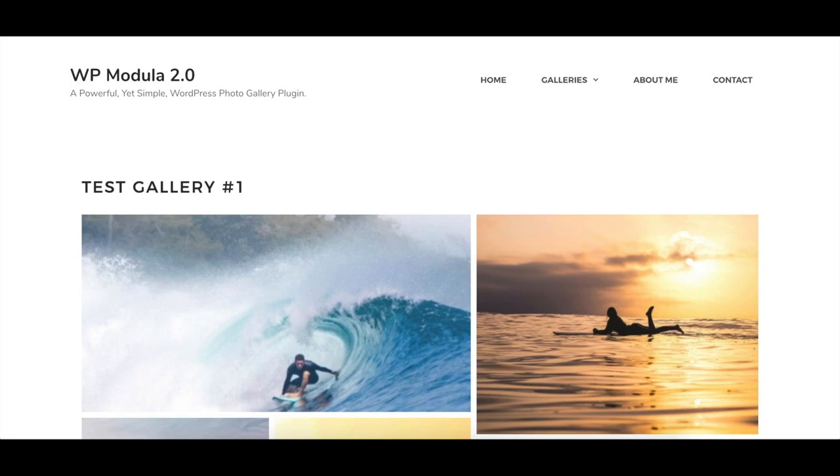Welcome to Modula 2.0. Let's take a look at how Modula 2.0 is the easiest to use, most powerful and extensible WordPress gallery plugin available.